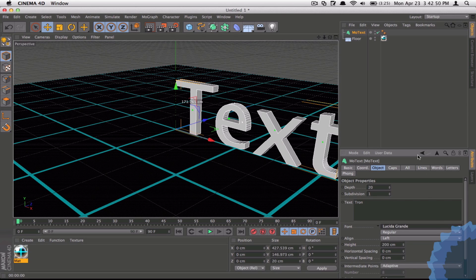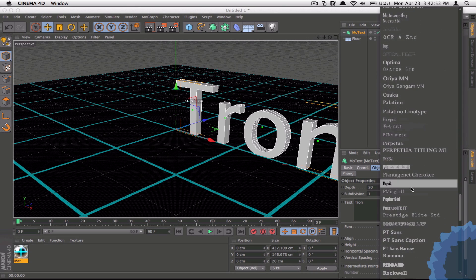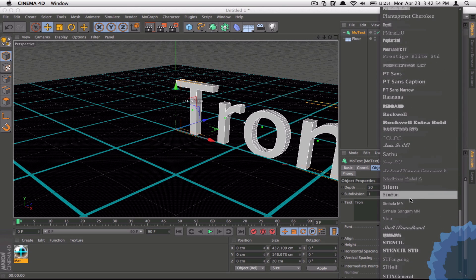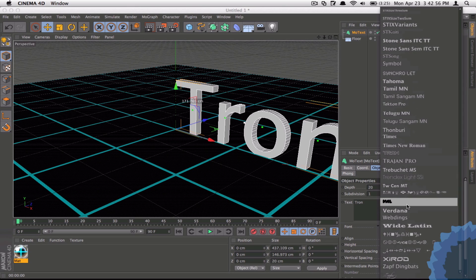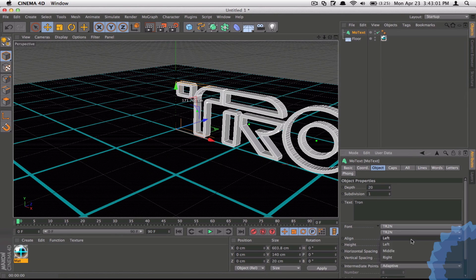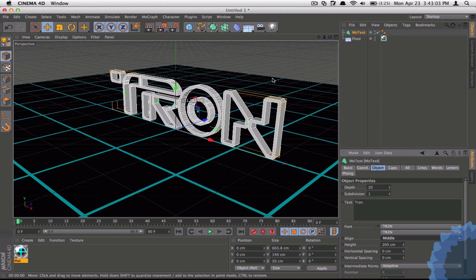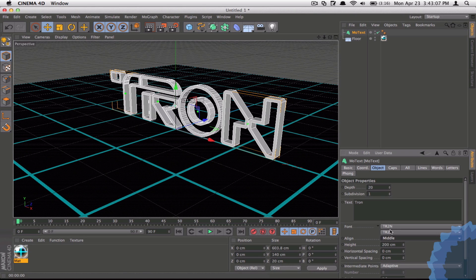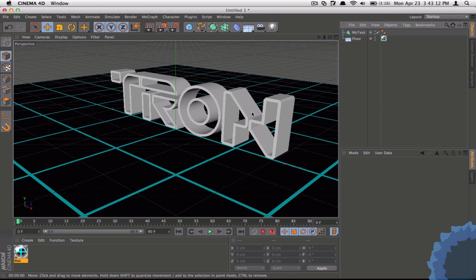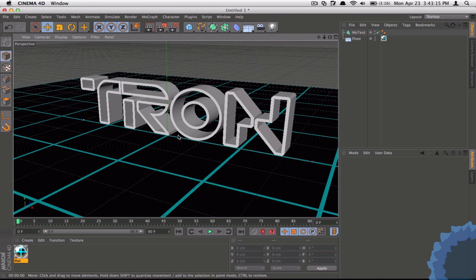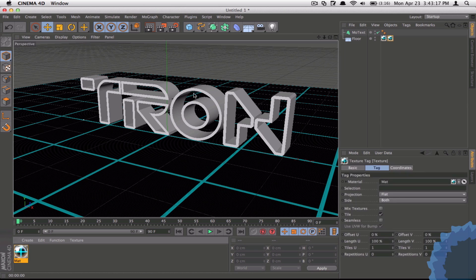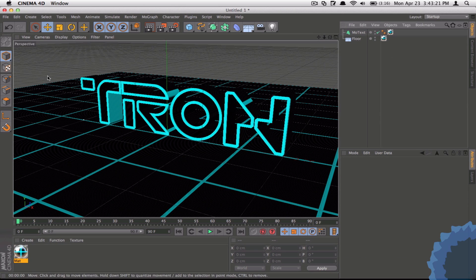And I'm going to use a font called True 2N, which kind of means Tron. This can be downloaded from dafont.com and I will include this in the project files. Now you can align to the middle so that's in our document. And you can now choose the size. I'll make something like 60. Yeah, that is good.